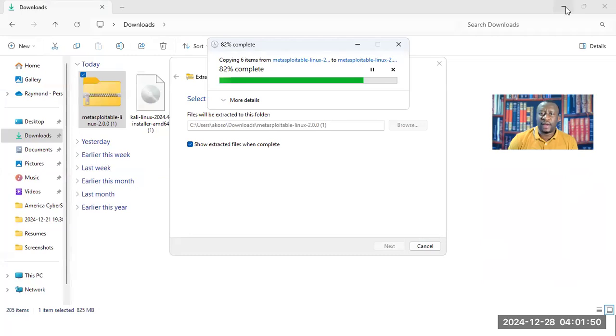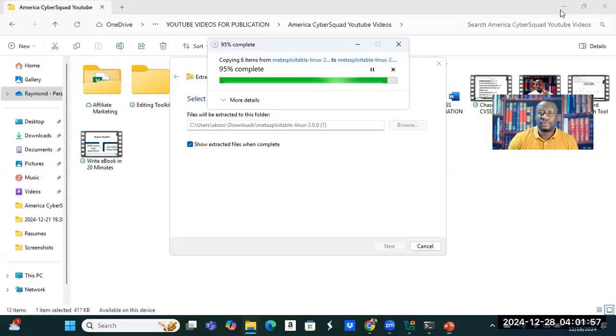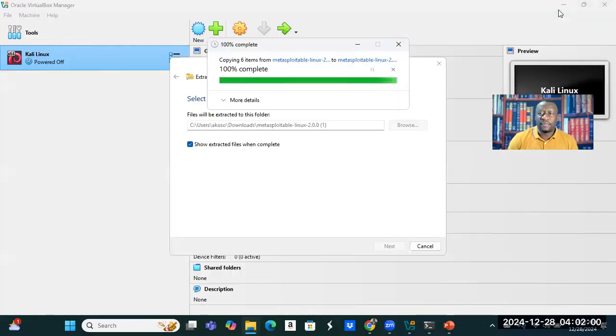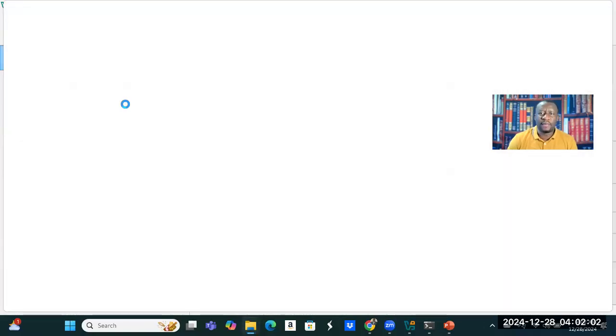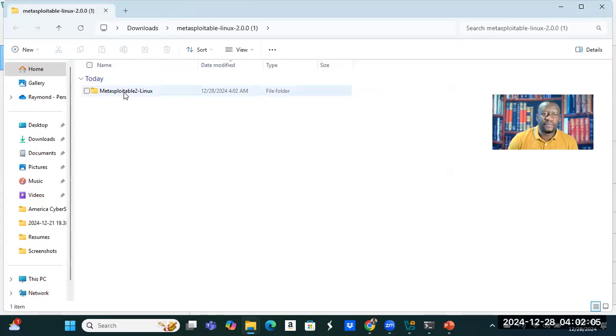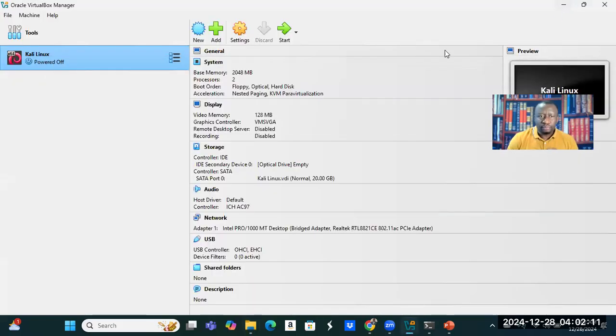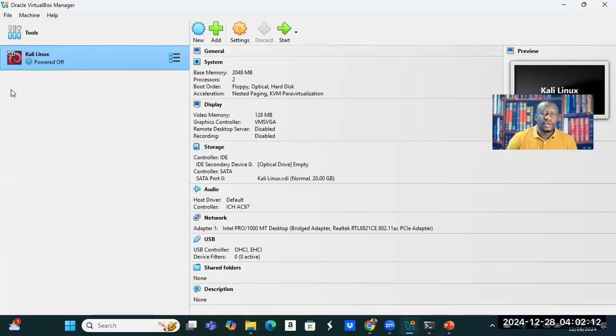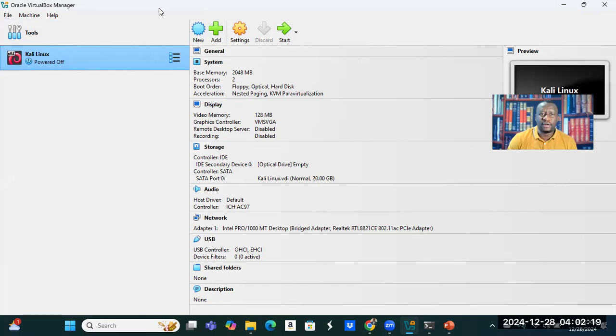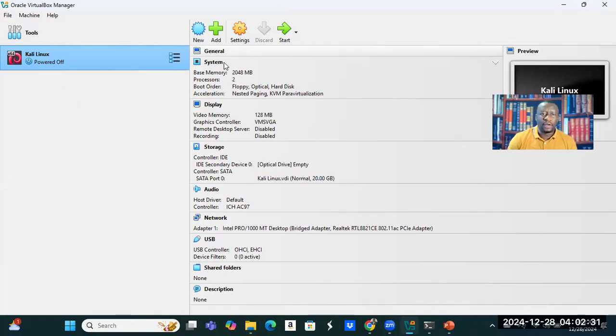Let us bring up our hypervisor. This is our hypervisor that we installed on this computer. Now on this hypervisor, we've built our Kali Linux. Remember the last video, we built our Kali Linux. Now in this video, we're going to be building our Metasploitable 2.